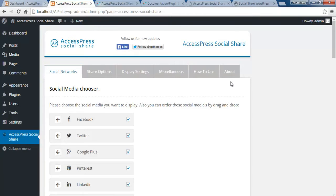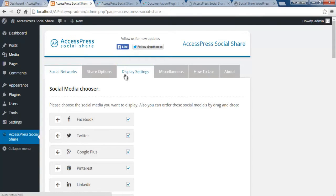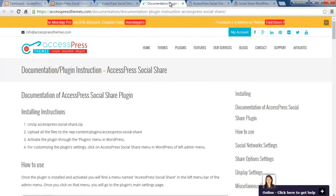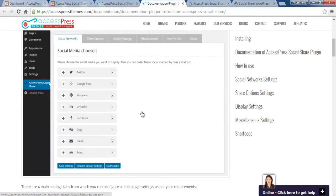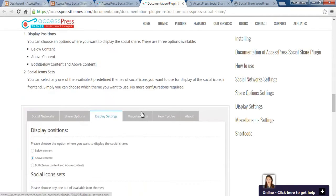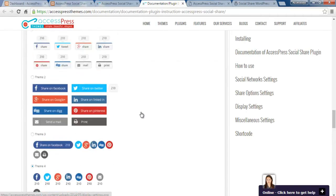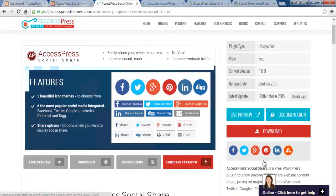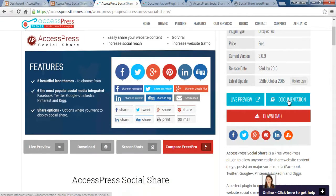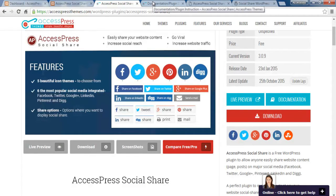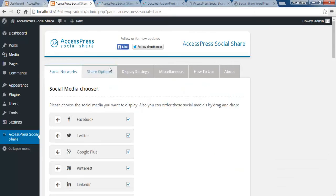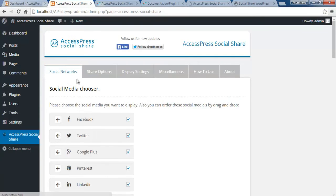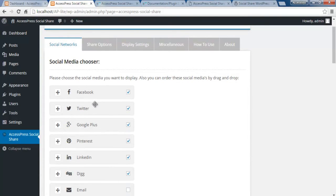If you want to understand the configuration in written form, you can also get the documentation, which includes all the steps of how this plugin is to be configured. You can find the documentation on the plugin detail page, just above the download button, or you can watch this video tutorial. Now let's go to the back-end of this plugin.